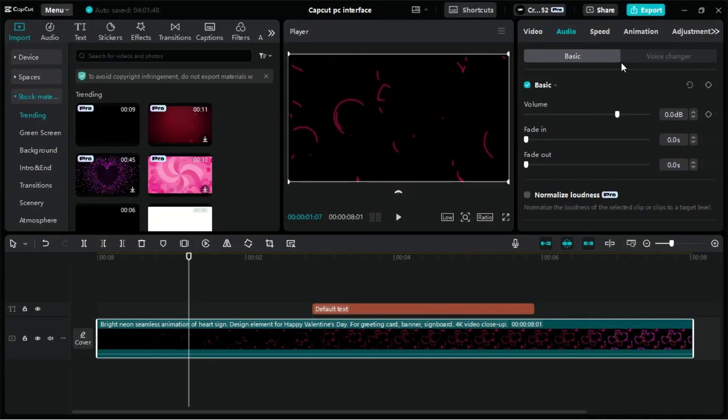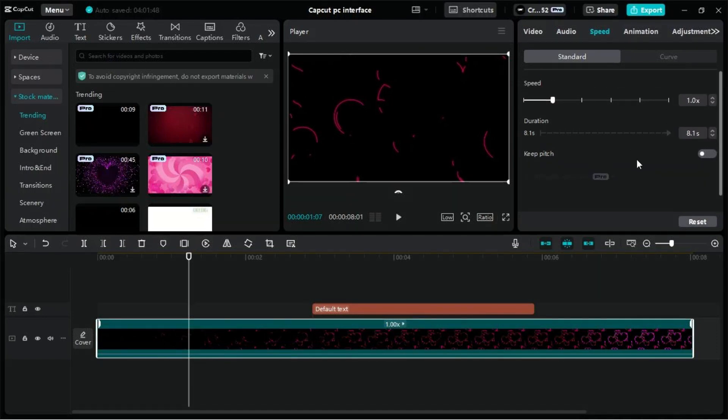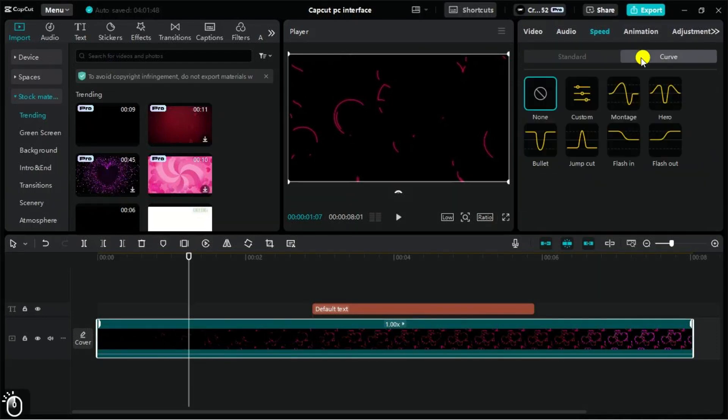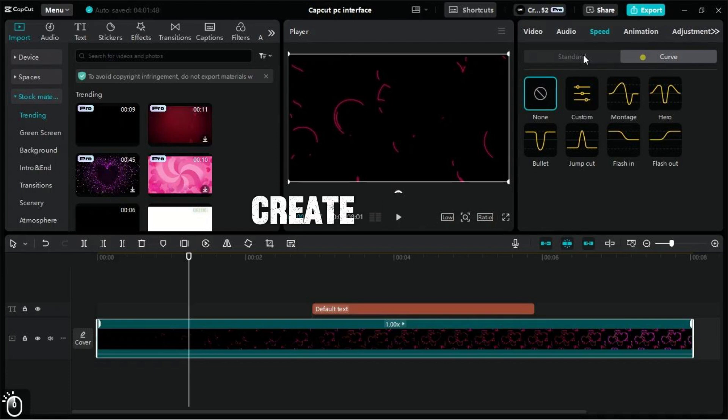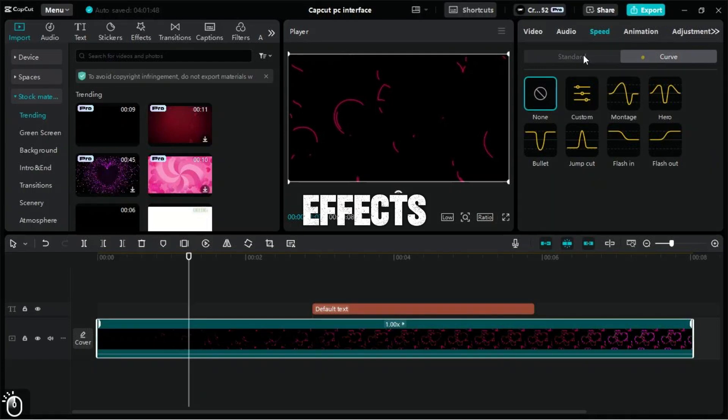In the Speed tab of CapCut for PC, the Standard section allows you to adjust the playback speed of your video clip. The Curve section provides advanced speed control for your video clips, allowing you to create custom speed ramps and variable speed effects.